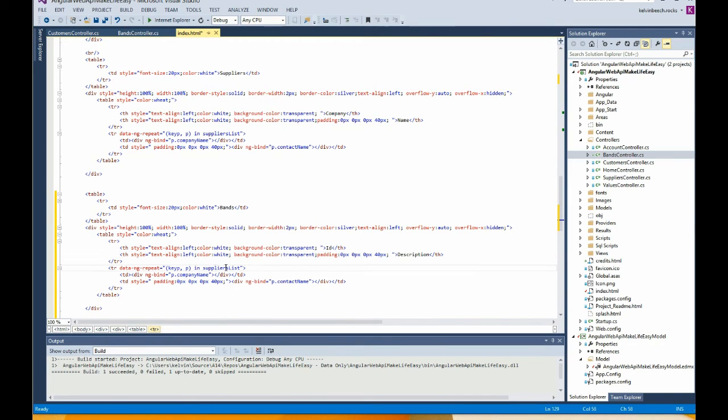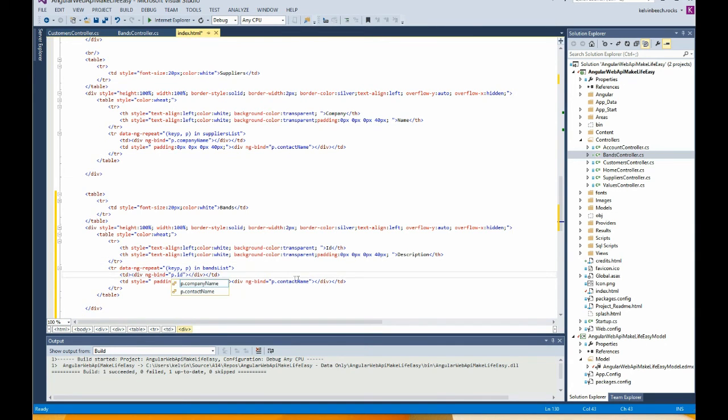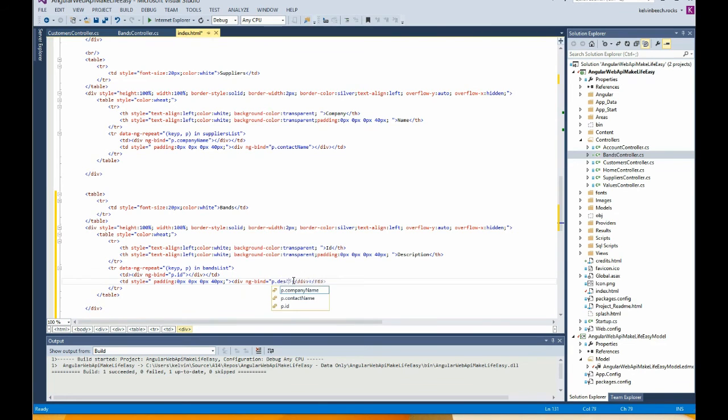So we have Bands list here. Bands list and ID and description and run. Description, ID, blah blah blah. Cool.